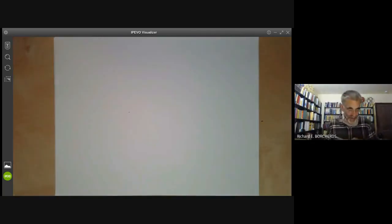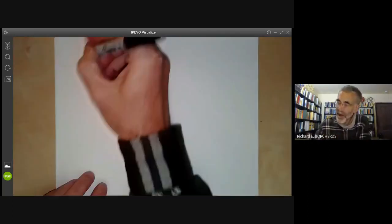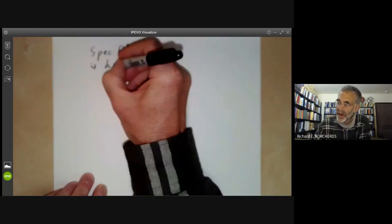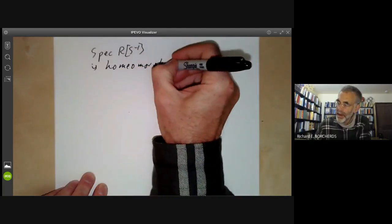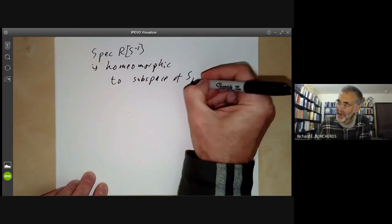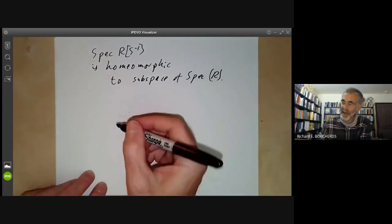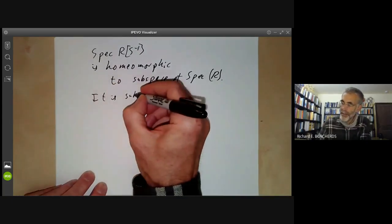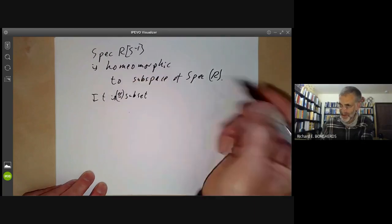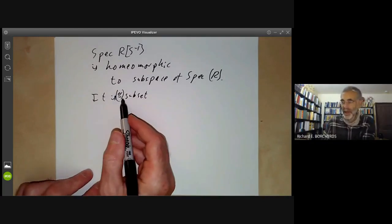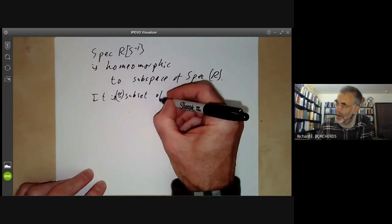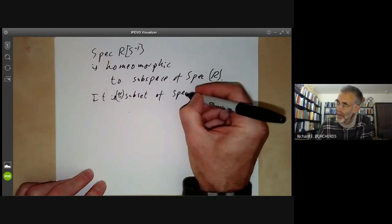We can now see that the spectrum of R_S^{-1} is homeomorphic to a subspace of the spectrum of R. We've seen it's a subset — well, it's not really a subset, it's isomorphic to a subset. Mathematicians are always a bit sloppy about identifying spaces, so it's isomorphic to a subset of the spectrum of R, as shown above.